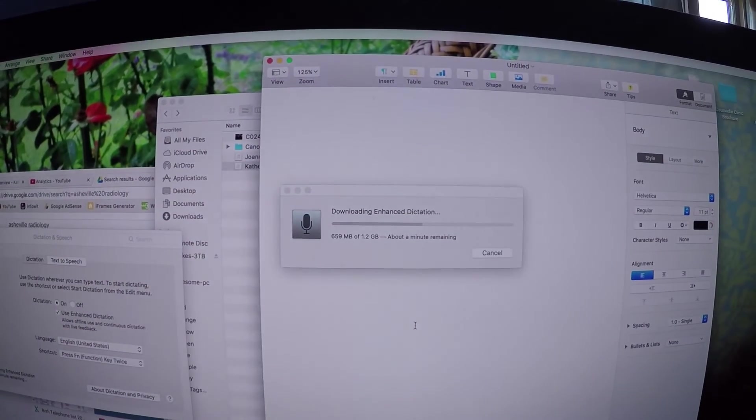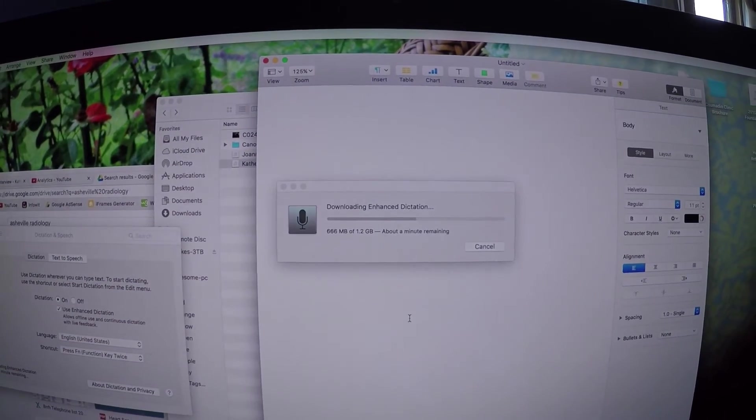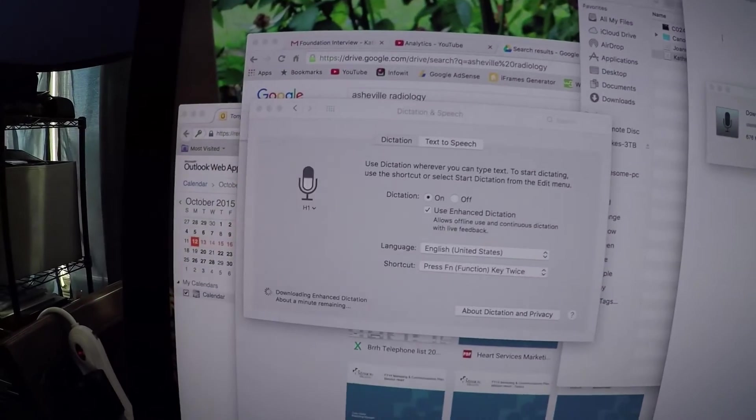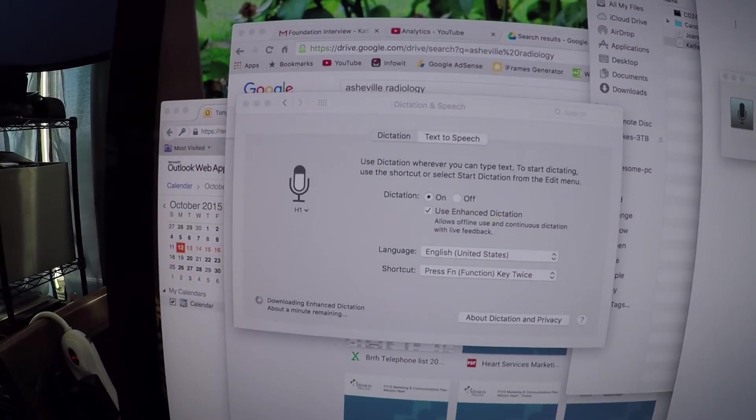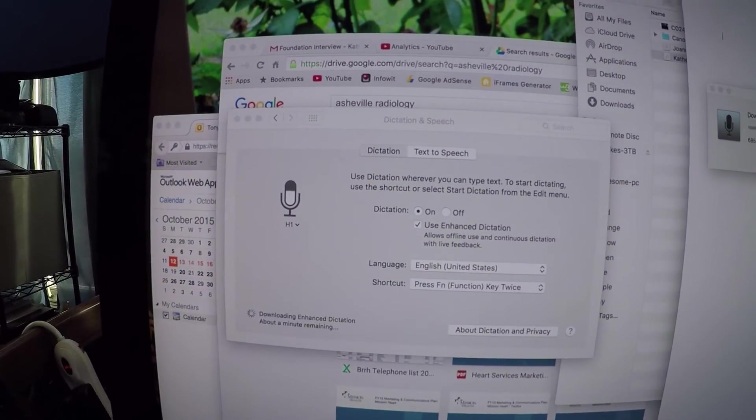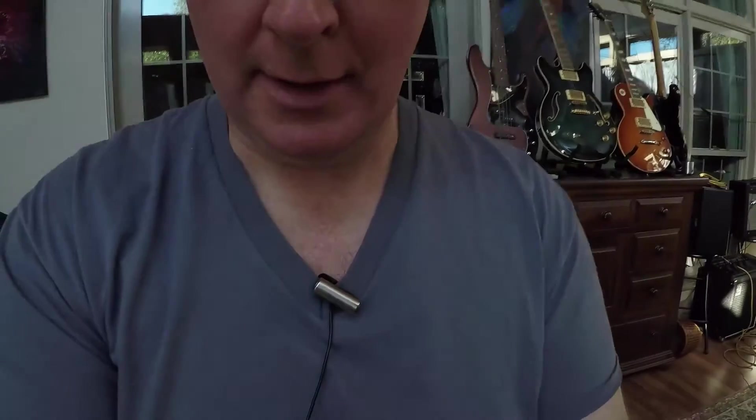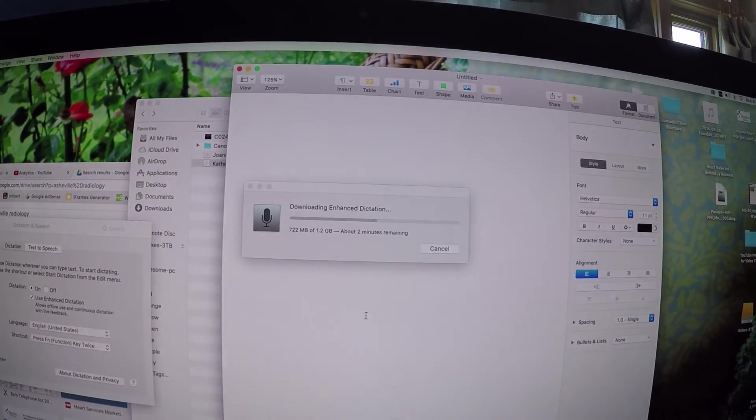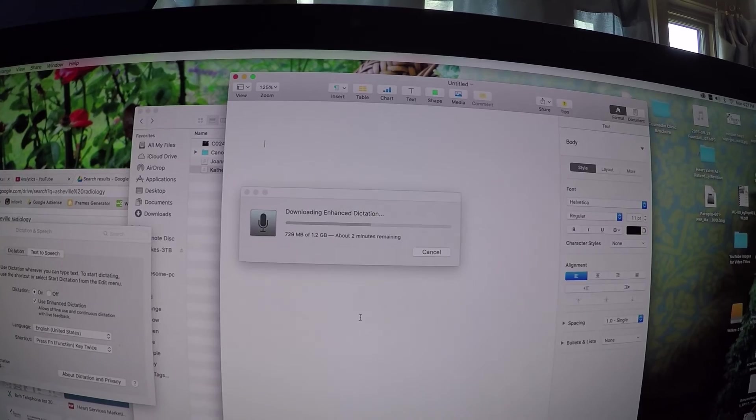So let's see how this works. It is a package you have to download and install on your Mac. Downloading Enhanced Dictation. And you can see here I have Zoom H1 attached to my neck here. Right there it is. And so I'm downloading the Enhanced Dictation package for the Apple Mac.